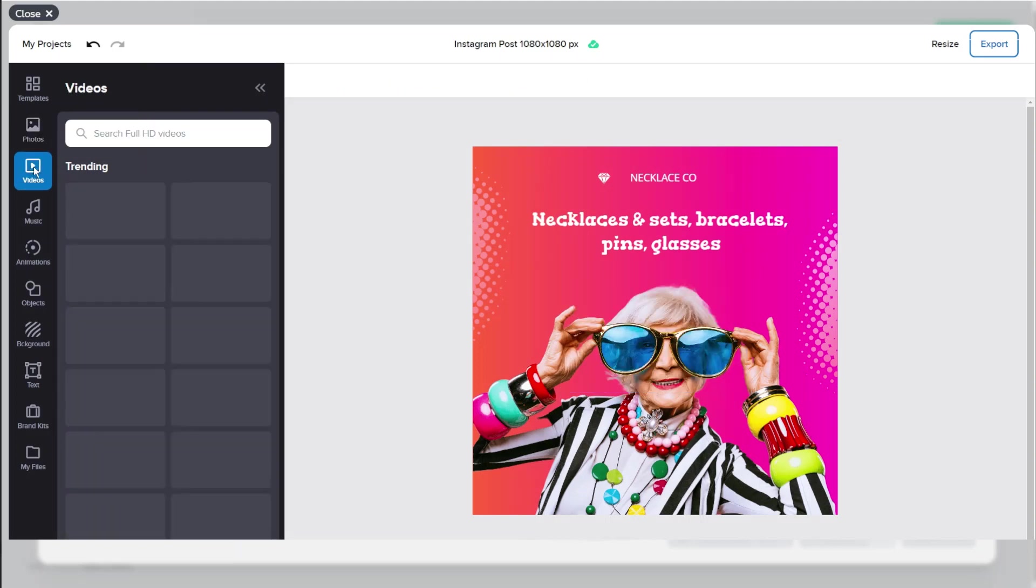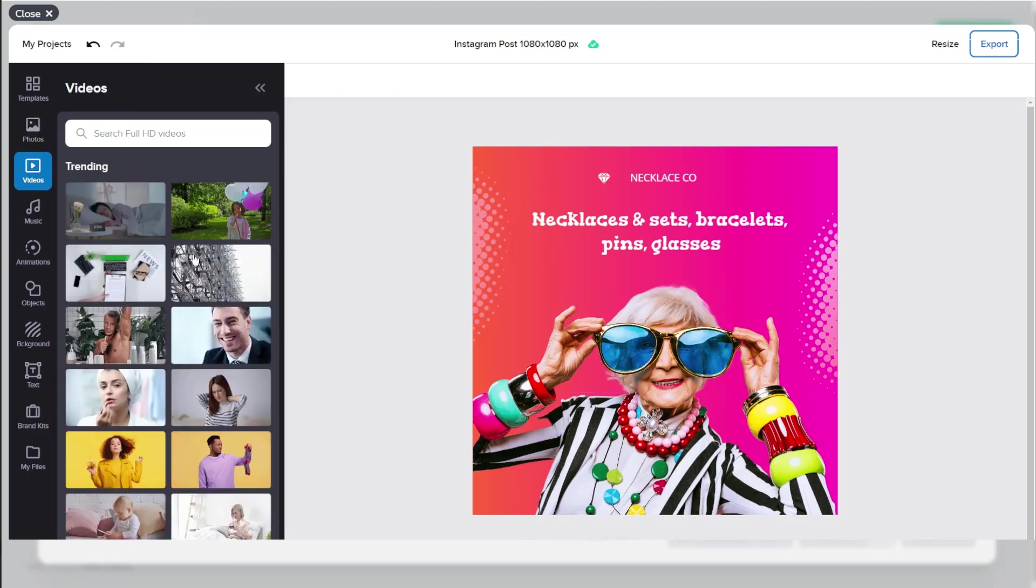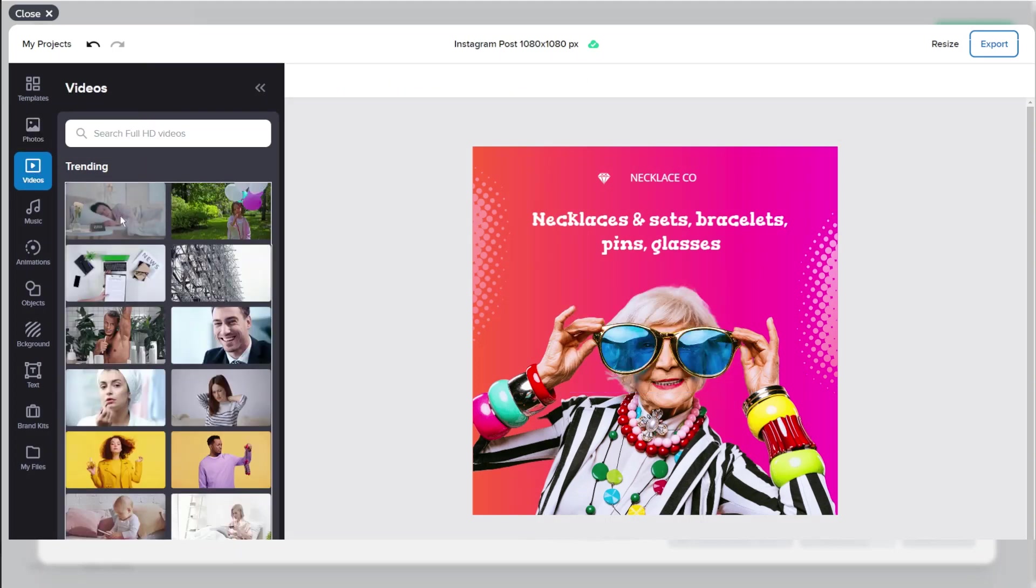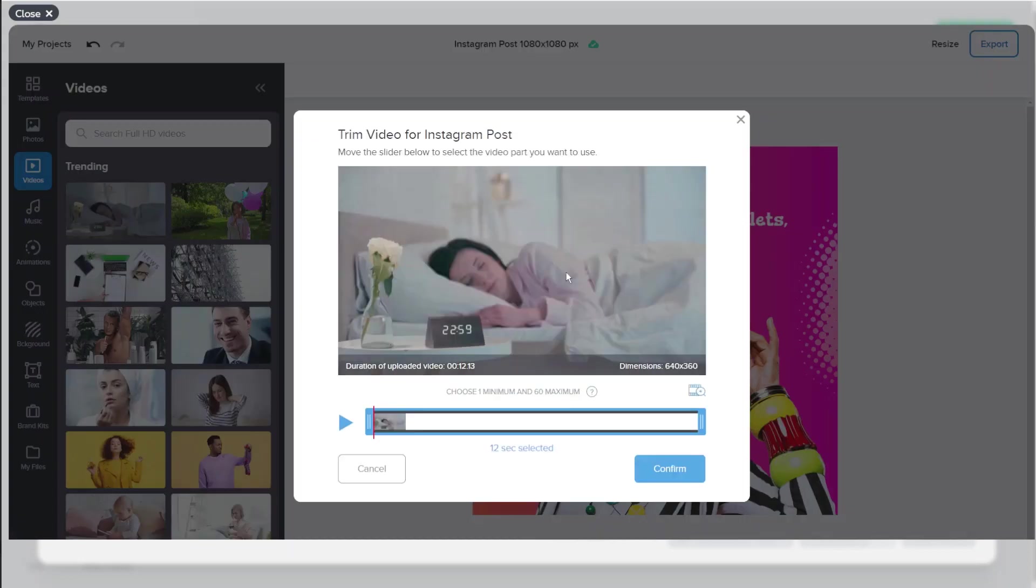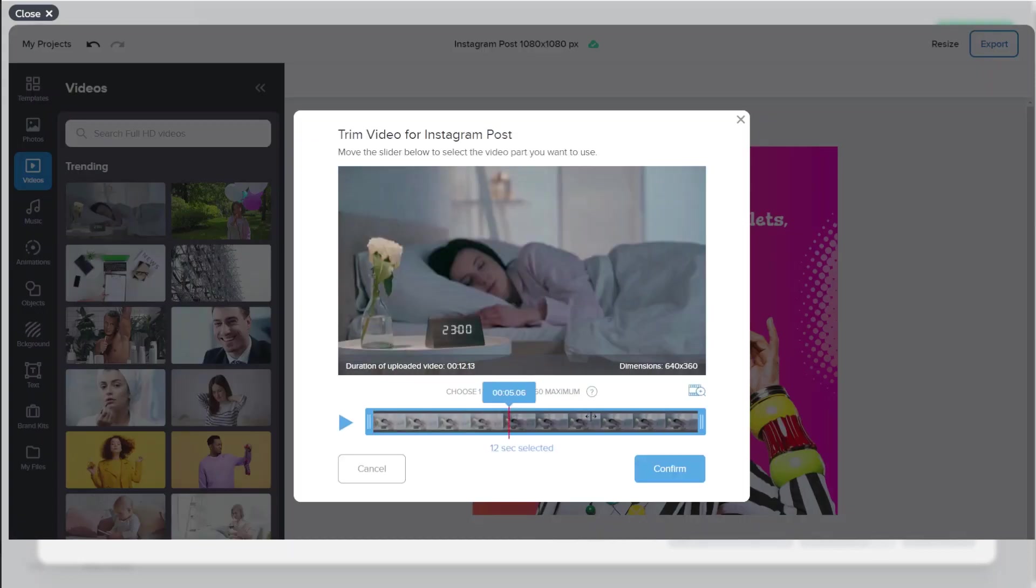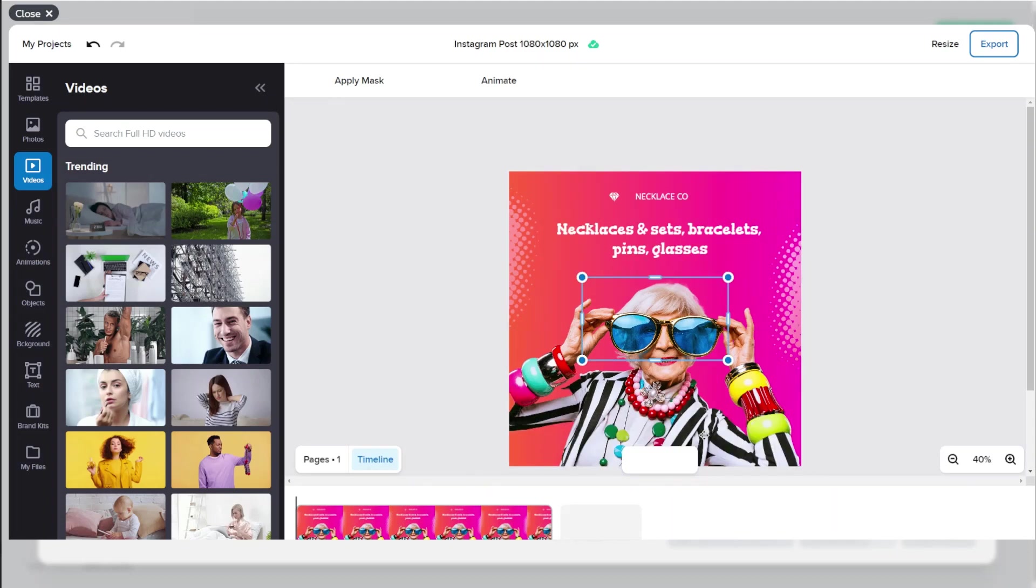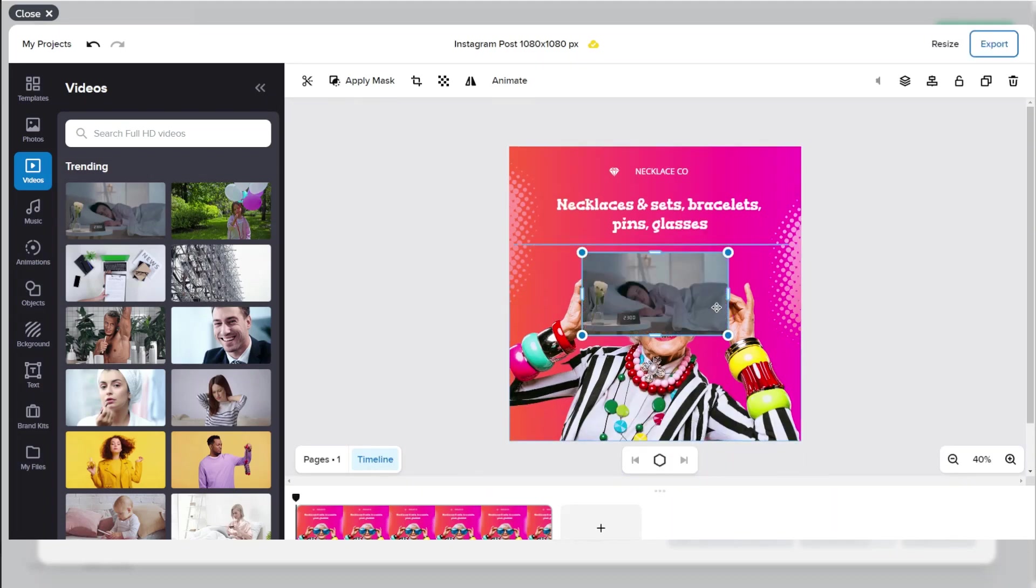We also have videos so if you wanted to produce a video you can choose which ones you want for your image and add it there. Let's play that for now.